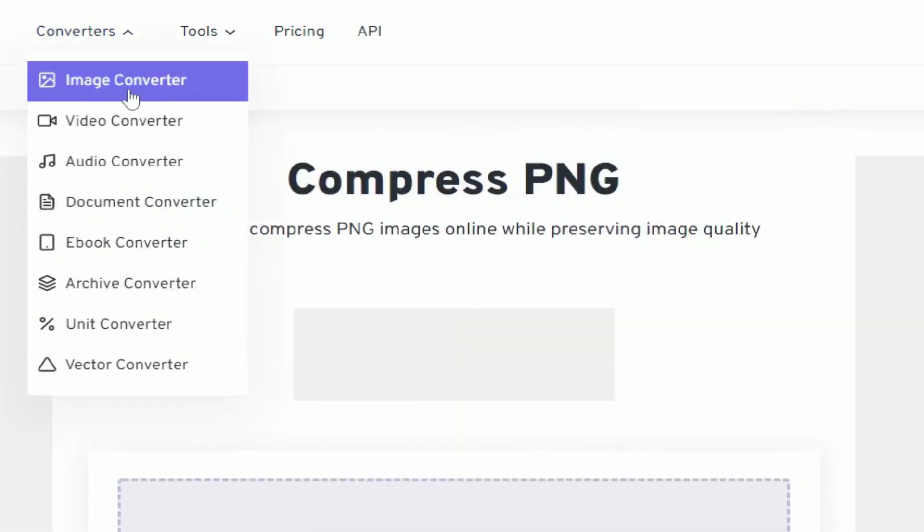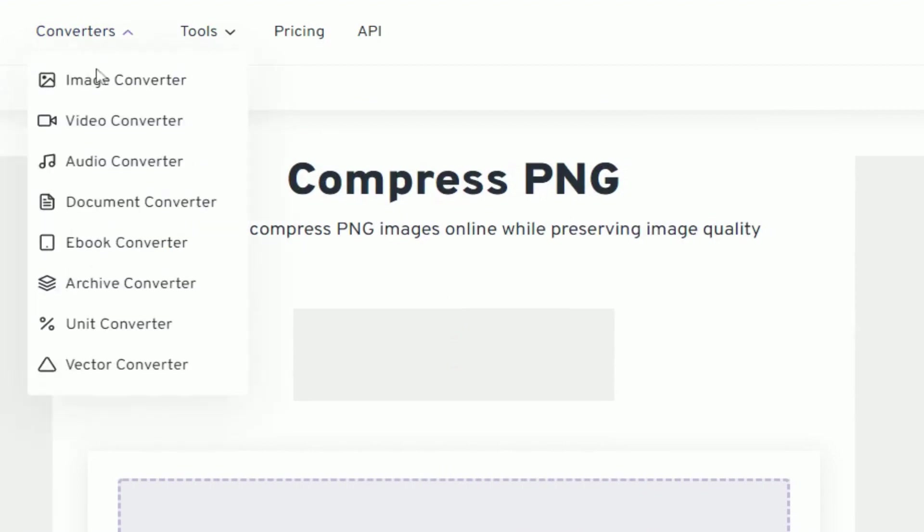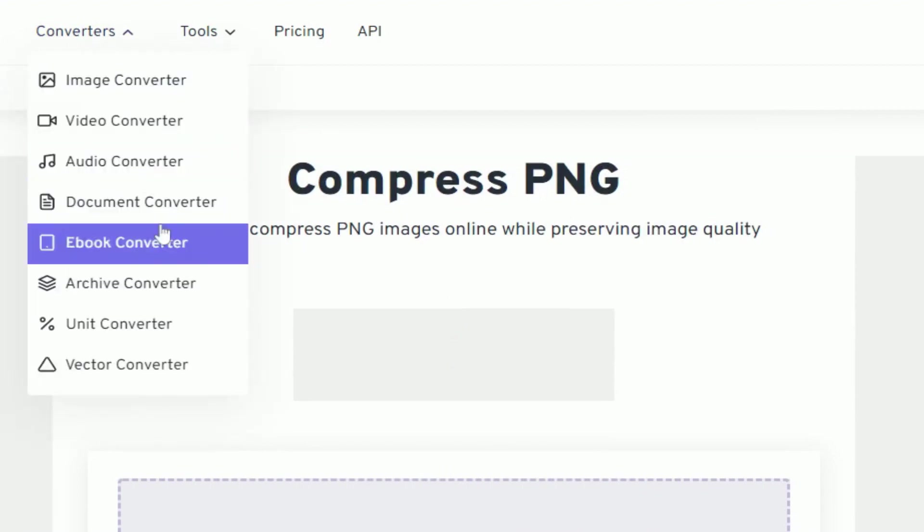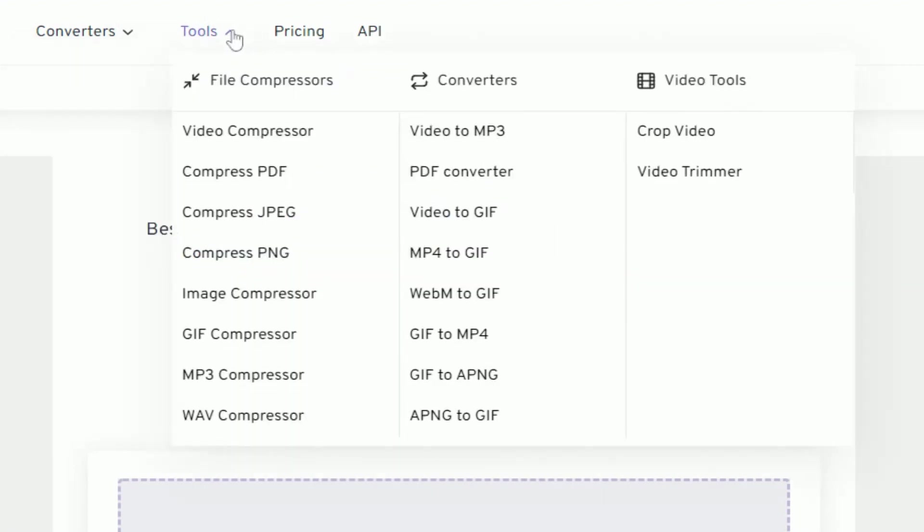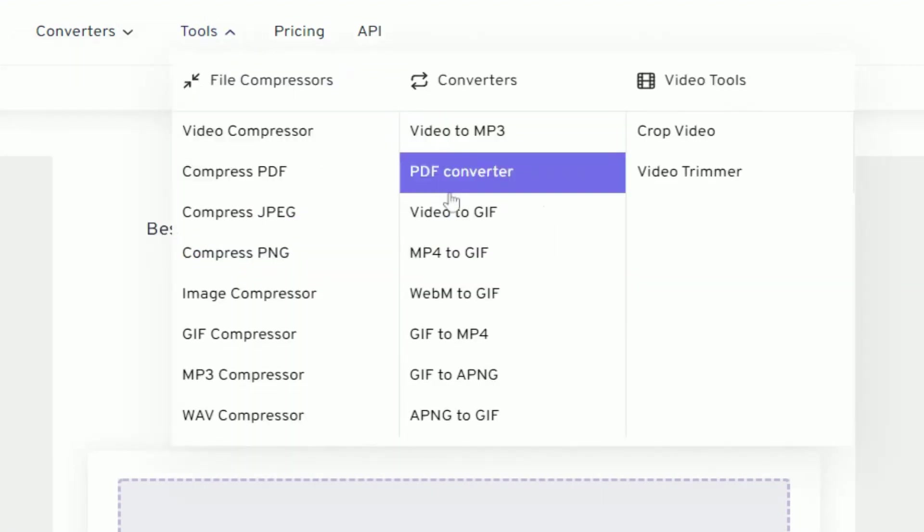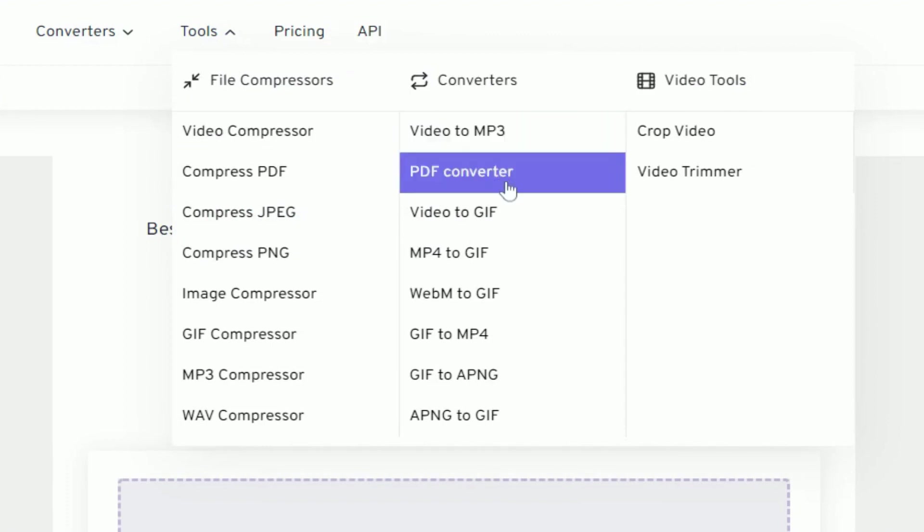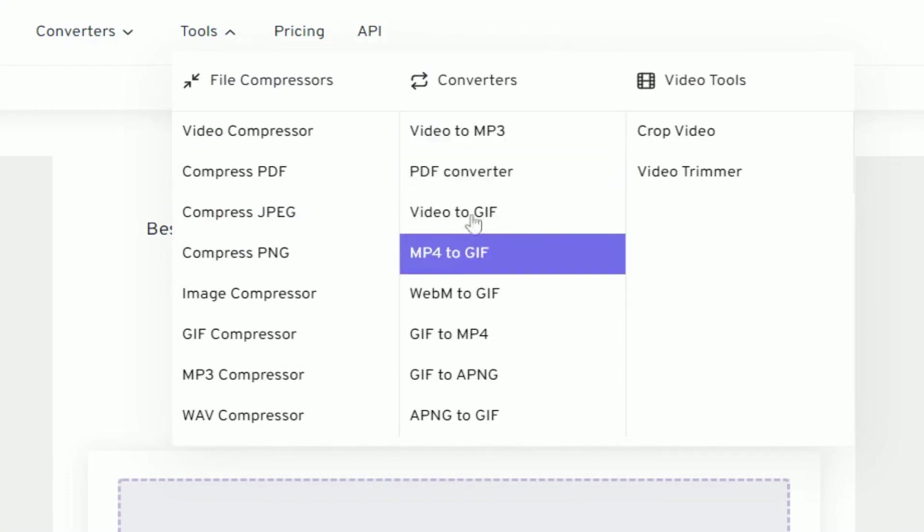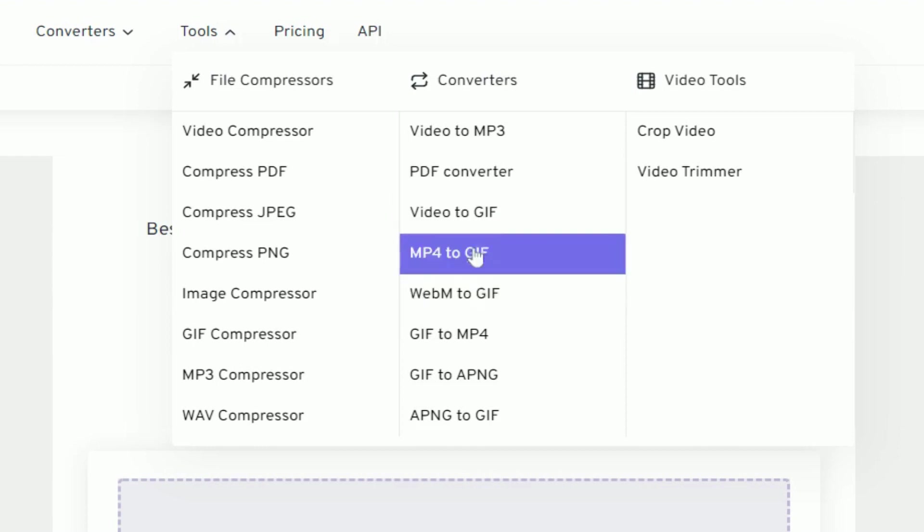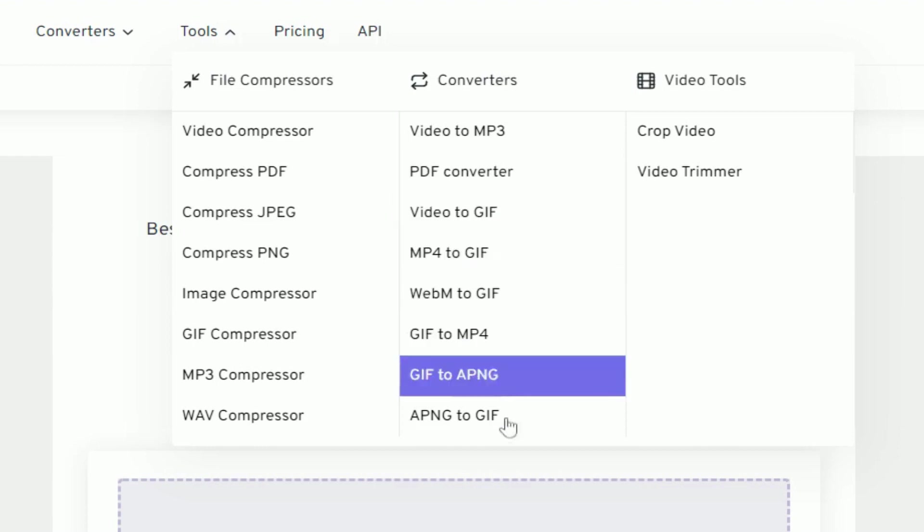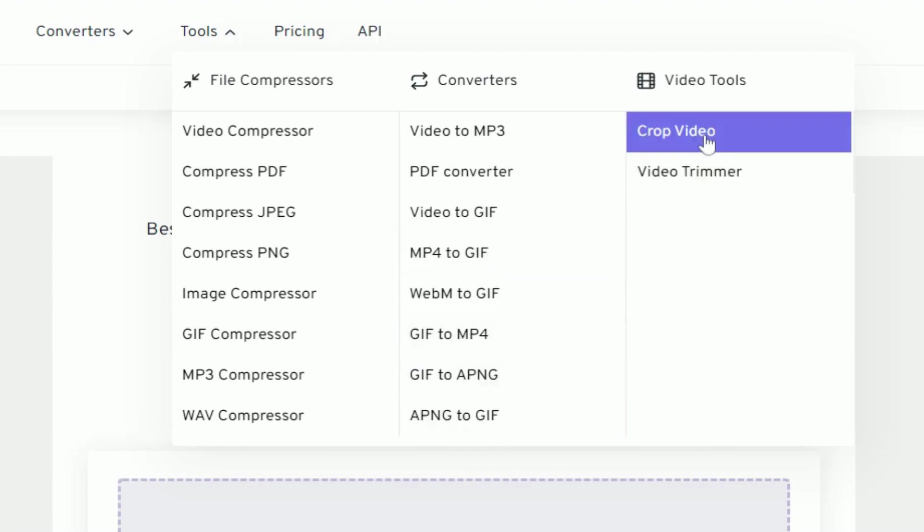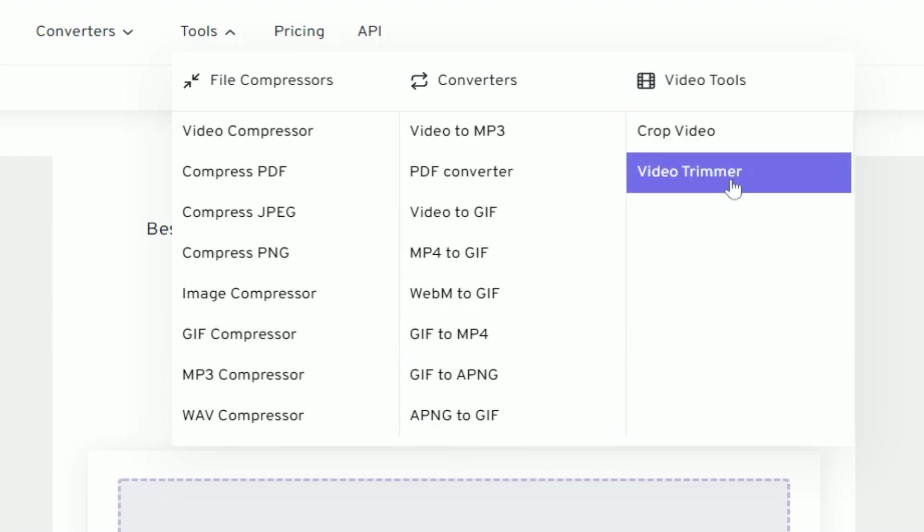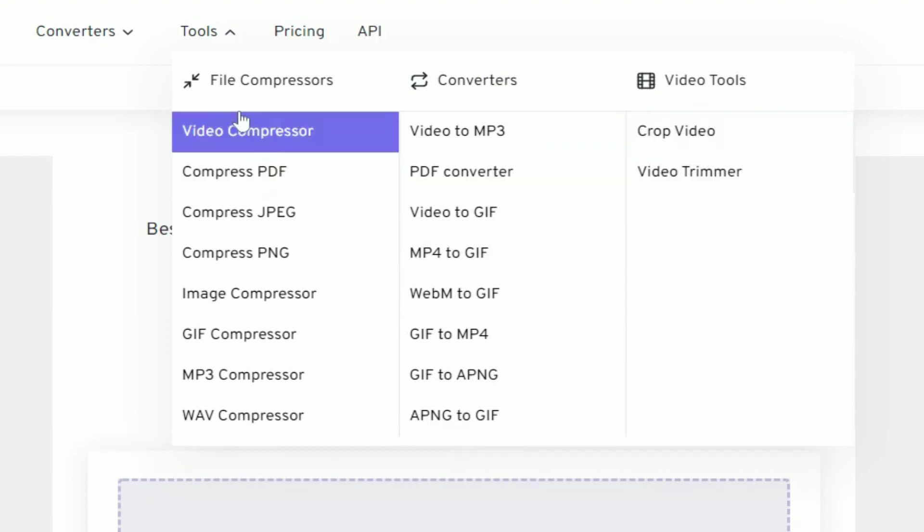You can convert different formats including image, video, audio, document, ebook, archive, unit, and vector. You can convert video to MP3, use PDF converter, convert video to GIF, and you can also crop the video.